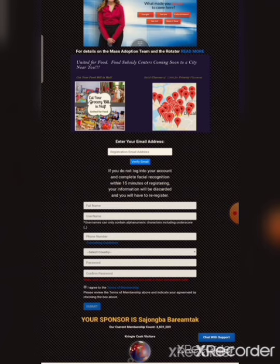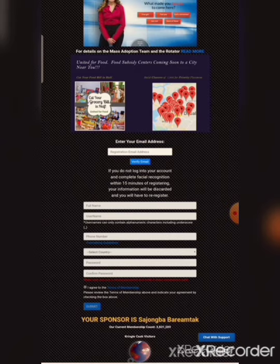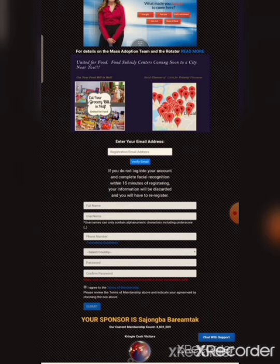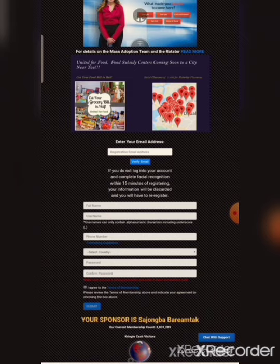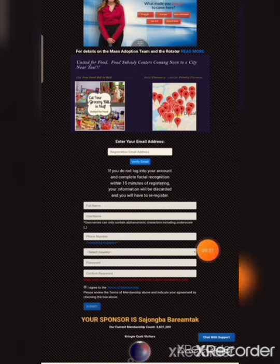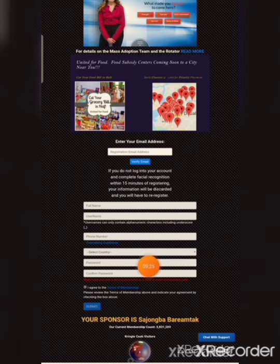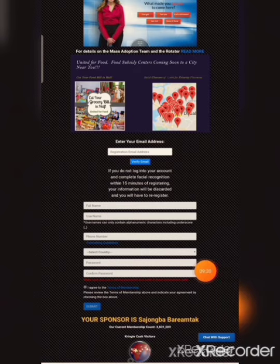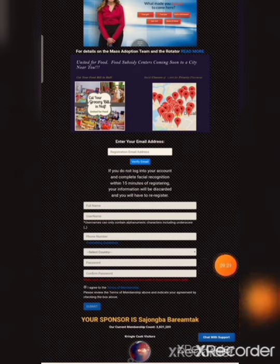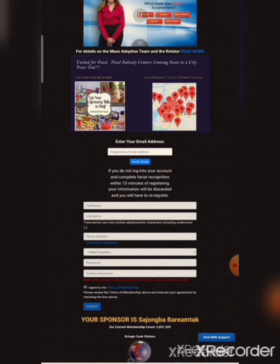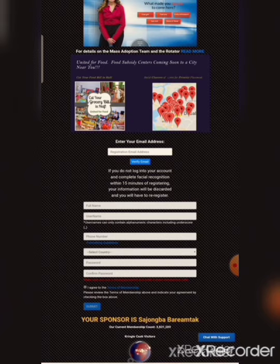For phone number, select your country code - like plus 91 for India. Enter your mobile number. Then create a password and confirm the password. Make sure both passwords match exactly. Keep your password in a diary or somewhere safe so you can remember it.